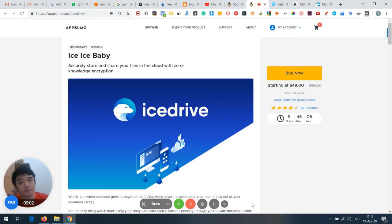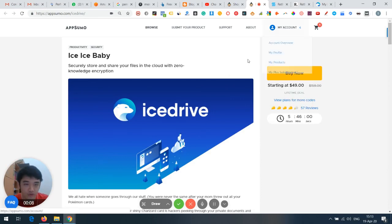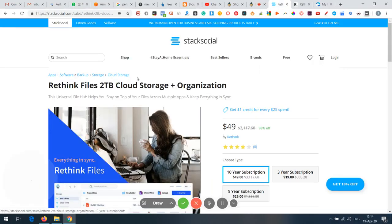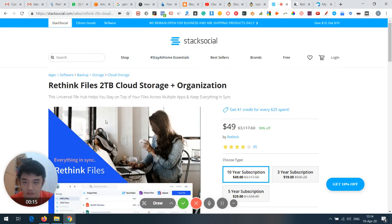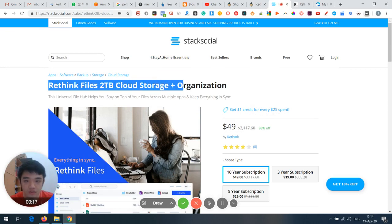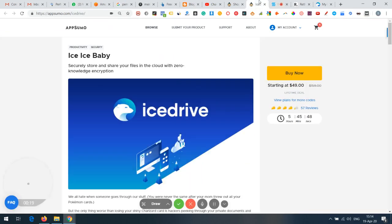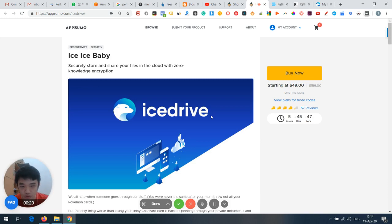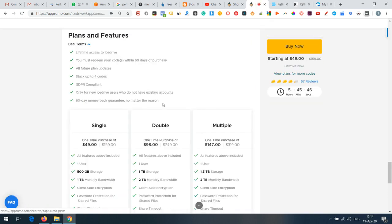Hi guys, I'm Sky from Lifetime Tips Review. Today we're going to review Ice Drive with Rethink — a lifetime deal available on Stack Social. Let's proceed.